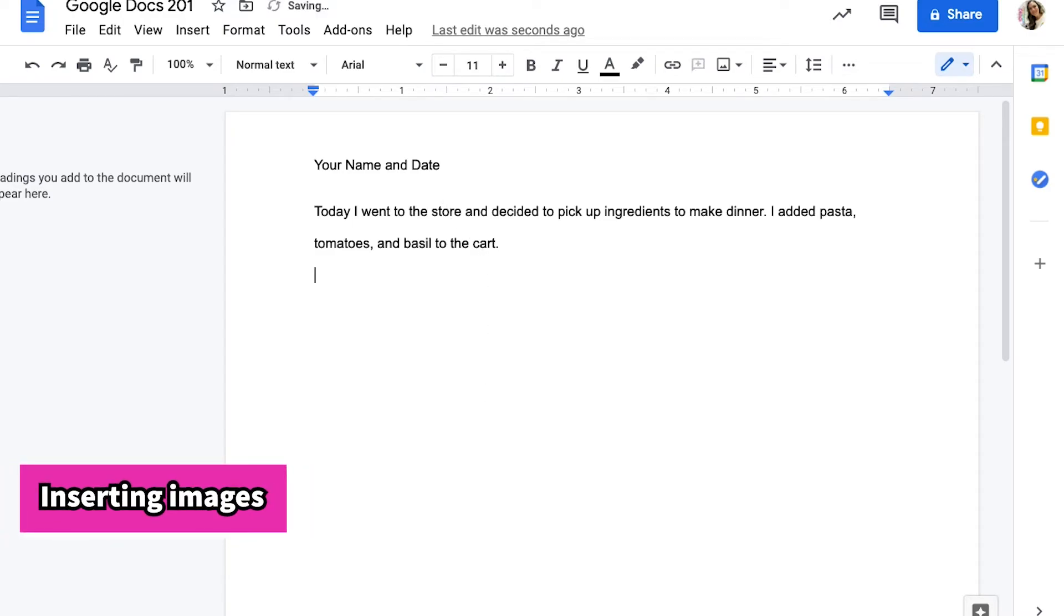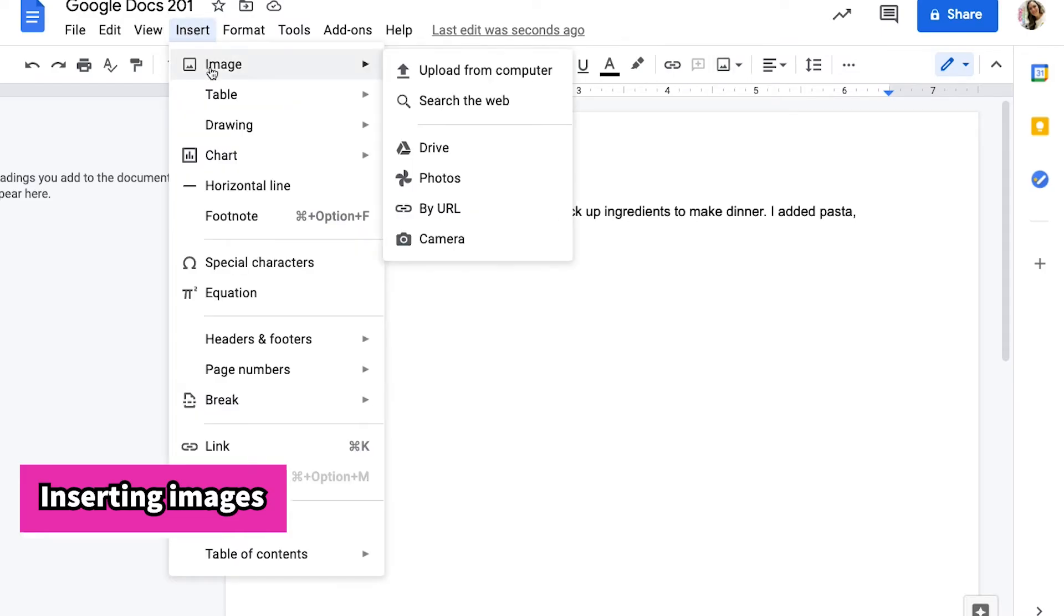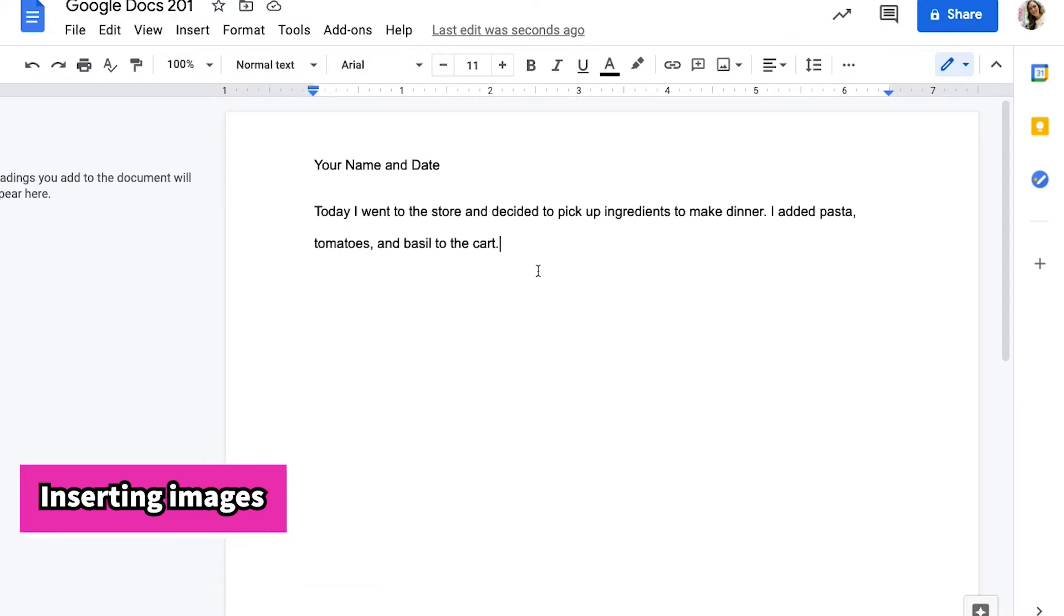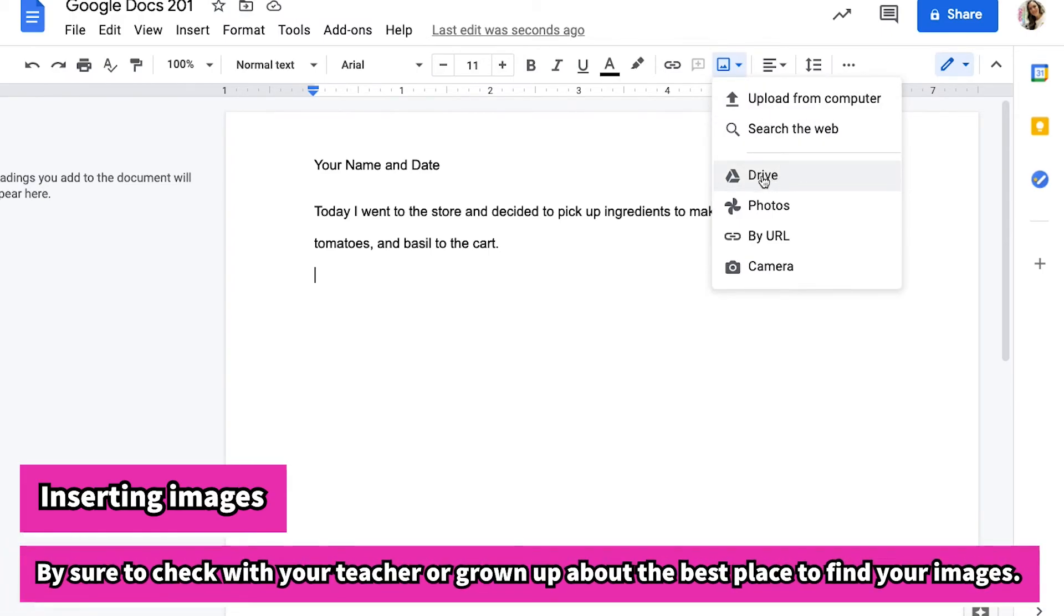The next tip that we'll learn how to do is inserting images. To insert an image, you can either choose the insert image button in your toolbar or you can go to insert image at the top. So I'm going to use a new line. So I hit return and the insert button right here.